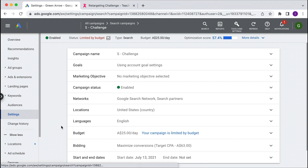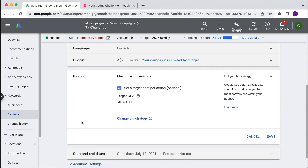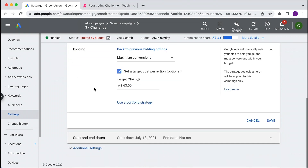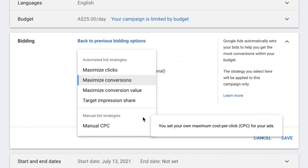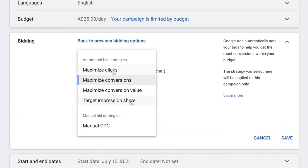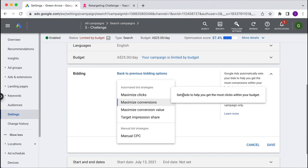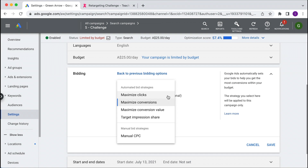Let's go to the settings section in one of my campaigns and go to bidding. I'm going to change bid strategies, and this will show all the possible options. It's broken down into manual bid strategies — which is manual CPC — and the different types of automated bid strategies. The first one is maximize clicks, which sets bids to help you get the most clicks for your budget. Personally, I'm not a fan of this because the goal of running a campaign is to get conversions — leads or sales. Maximize clicks optimizes just to get as much traffic as possible, which is not really the goal.